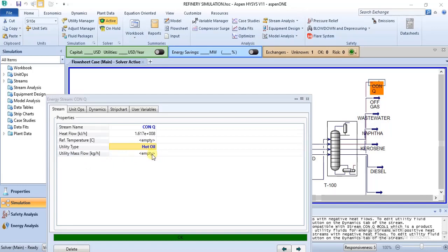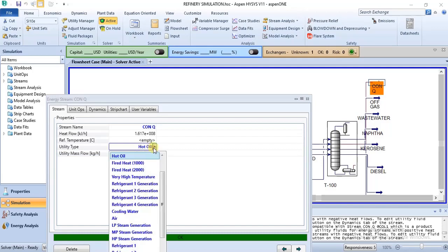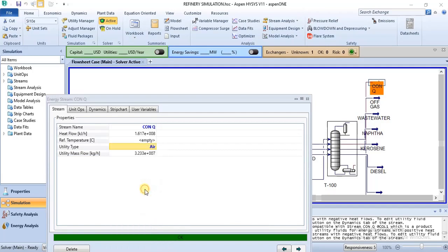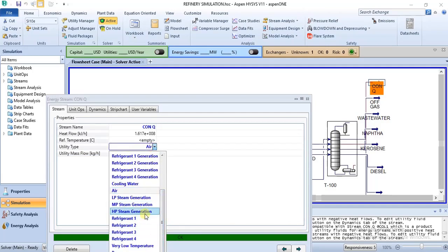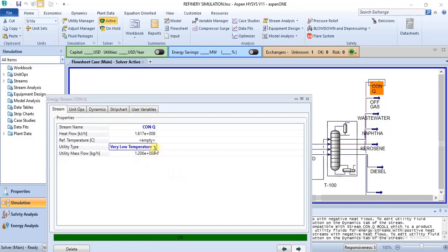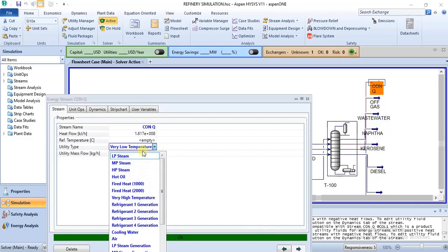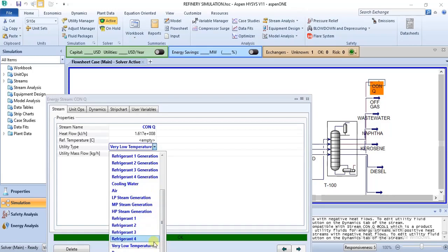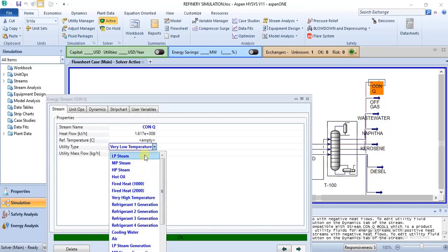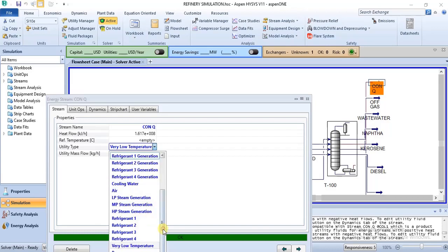Once you specify a particular utility in an energy stream and it doesn't calculate mass flow, you know that utility is not suitable for that particular energy stream. For cooling streams, you could choose any of the cooling utilities — you could even use air, or any of the refrigerants. Most likely the first utilities listed are the hot utilities, and the ones that succeed them are the cold utilities.